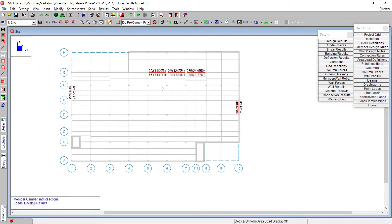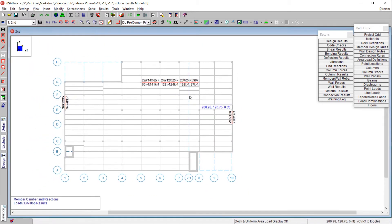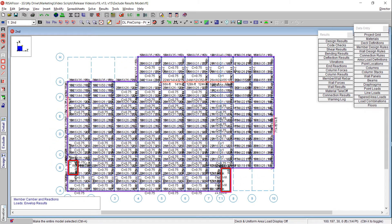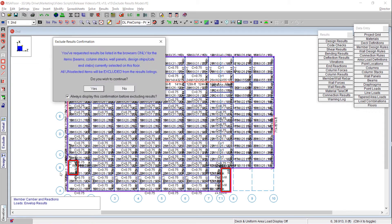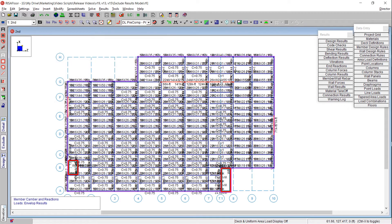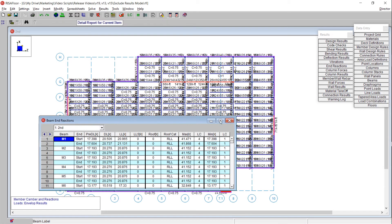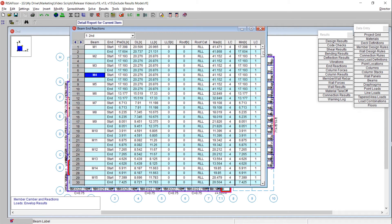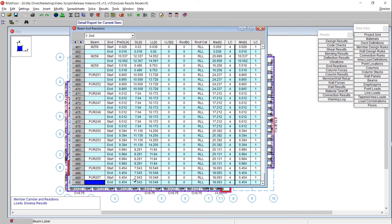Similarly, if we want to view the results for all members again, we don't have to resolve the model — that saves time. All we have to do is select the entire model, choose the exclude results option again, select yes, and then open our end reaction spreadsheet. You can see all of the information for our model is back and we didn't have to rerun the model.